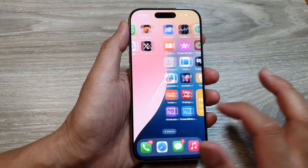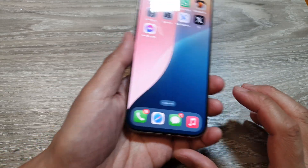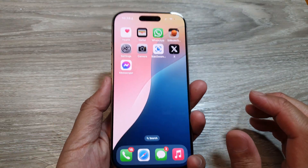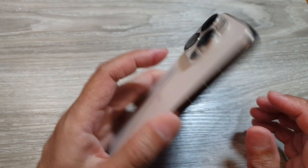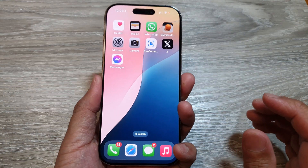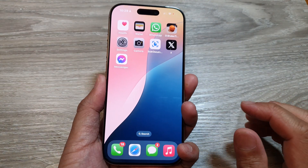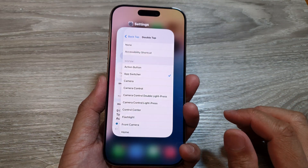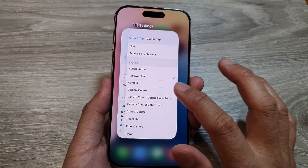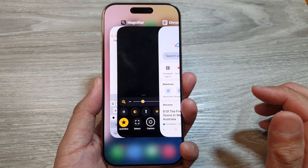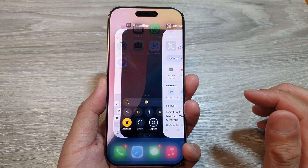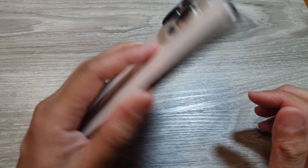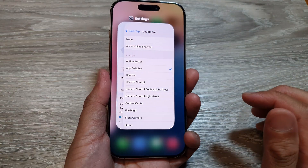Alternatively, you can use double tap like this, and that will open up the app switcher. You can also double tap to close it.